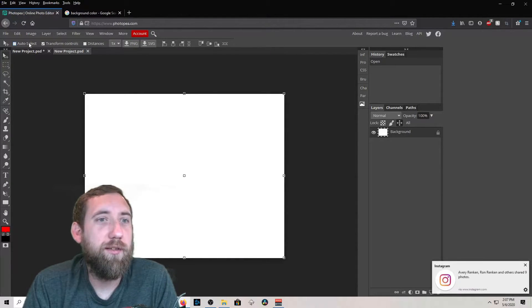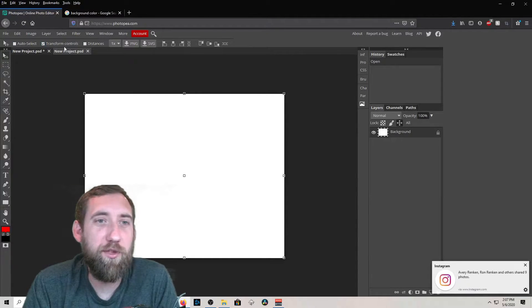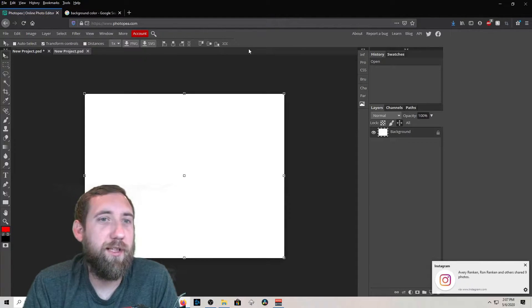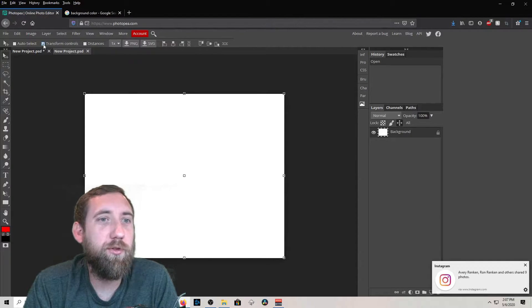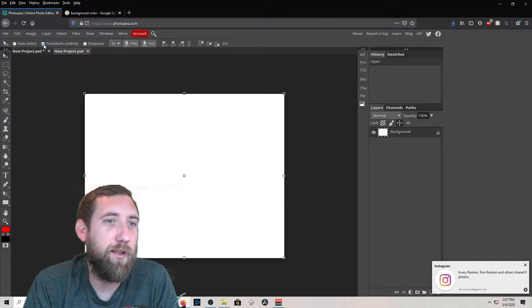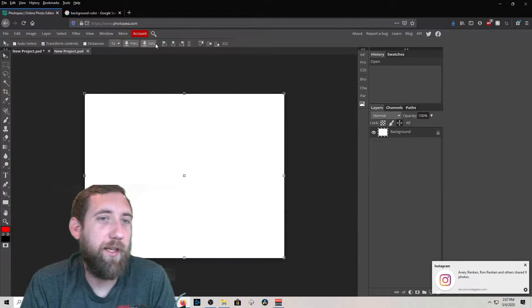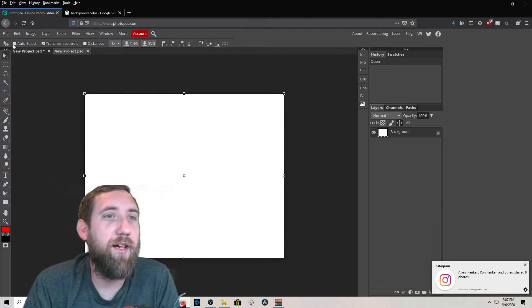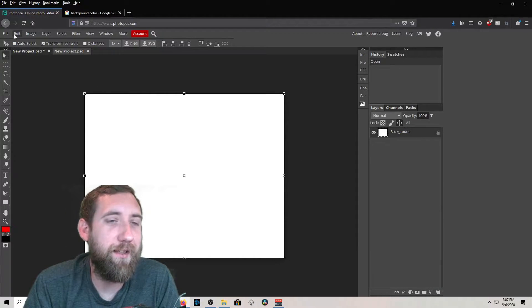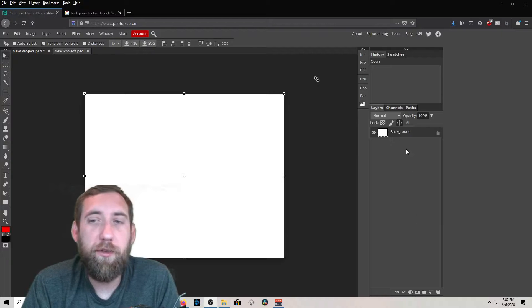Below the menu bar there is a tools options bar where you can come in and select different settings. I always like to use the Transform Controls — I always like to have that selected when using the move tool. So if we added a picture, we can move it around and adjust the size without having to go up to Edit and use Transform Controls.